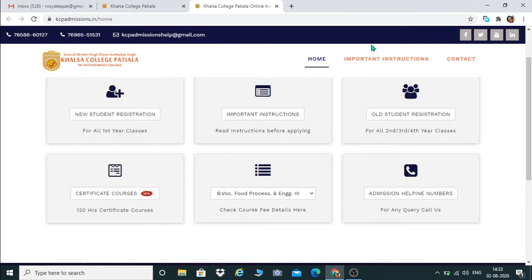Students, if you still have any inquiry, you can contact me on my number: 94175-08433. I am repeating the number: 94175-08433. This is Dr. Rosie Bansal, Course In-charge, BWOC Food Processing and Engineering.